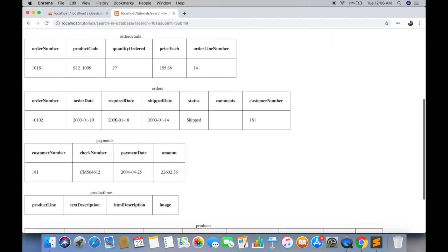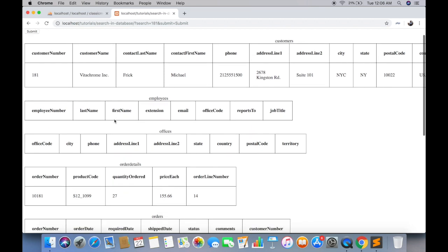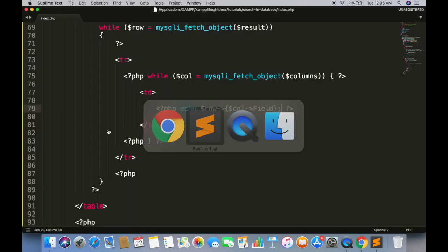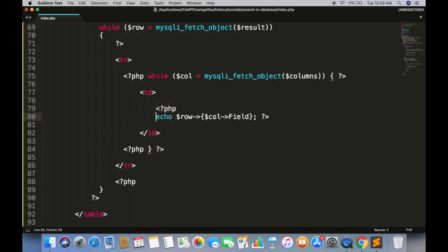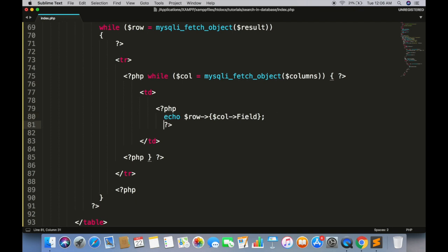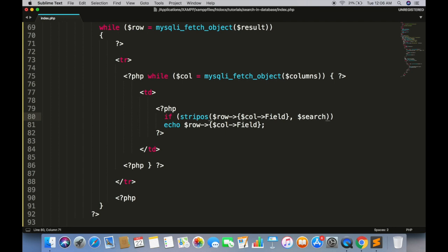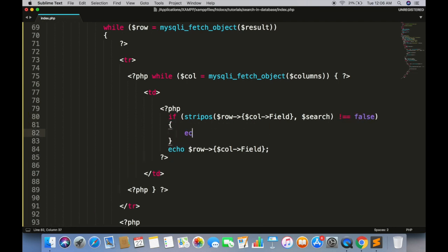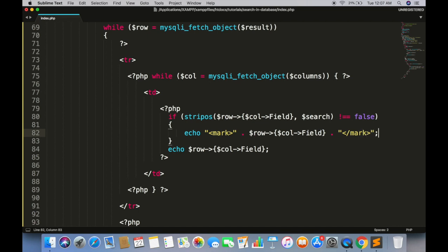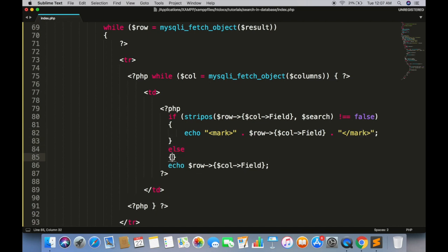It is working perfectly. You can highlight the matching field by putting a simple condition. If search is found in this column, enclose in mark tag. Else run this.